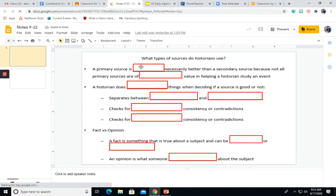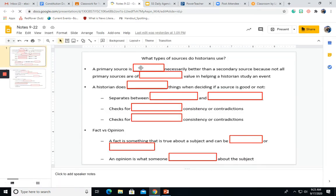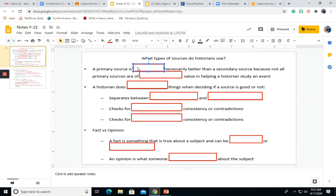Once you open them up, you'll see the red text boxes are there for you to fill out. In order to fill them out, you'll want to click on that and then type in the appropriate word.